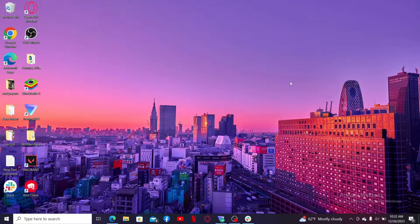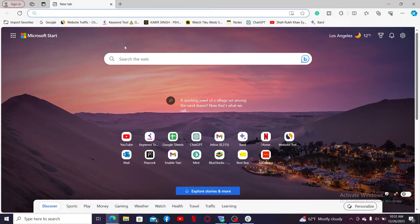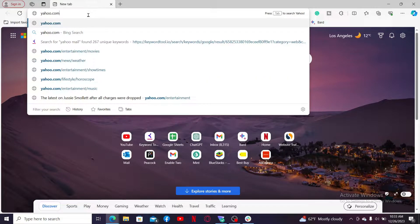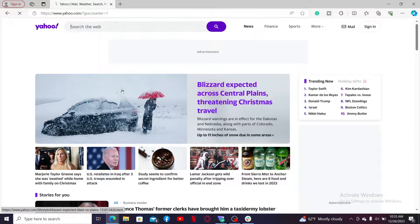You cannot view or manage blocked senders from the Yahoo Mail mobile app. So go ahead and launch a web browser from your desktop or laptop, go to the URL box, type in yahoo.com, and press Enter.